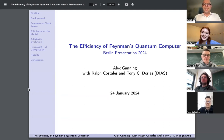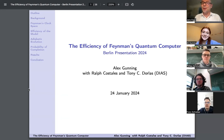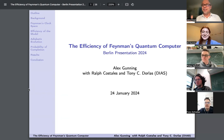Let me briefly introduce Alex Gunning from Oxford University. He will be speaking about the efficiency of Feynman's quantum computer. It's an exciting topic, so thanks for coming, at least virtually. The stage is yours.